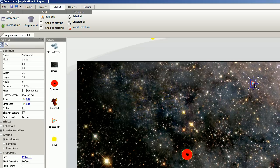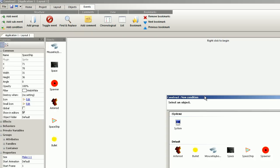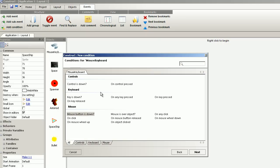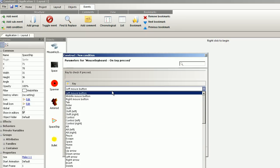First I want a spaceship to be able to shoot. So I open the event sheet editor and insert a new event. That is mouse and keyboard. On key pressed. Space.